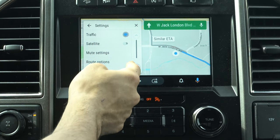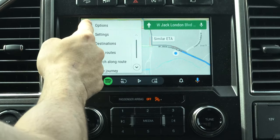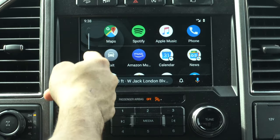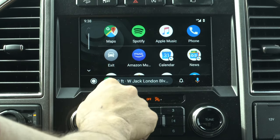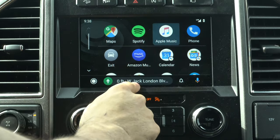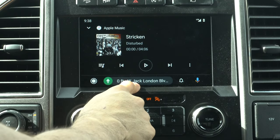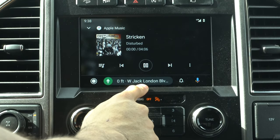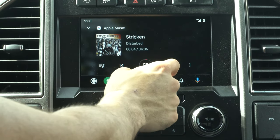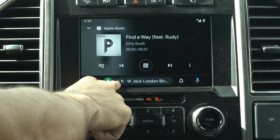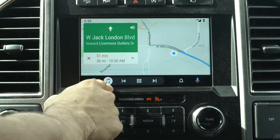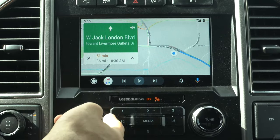Going back and tapping the home button brings up the new pixel-style app icons. If you notice on the toolbar, it displays street information and upcoming turn directions since navigation is still active in the background. If you enter a music application, the navigation info still remains visible on the toolbar.